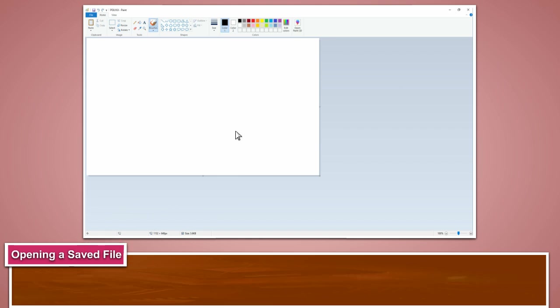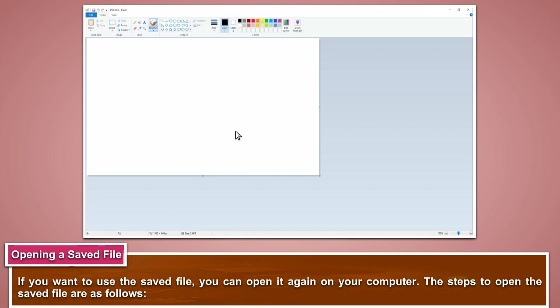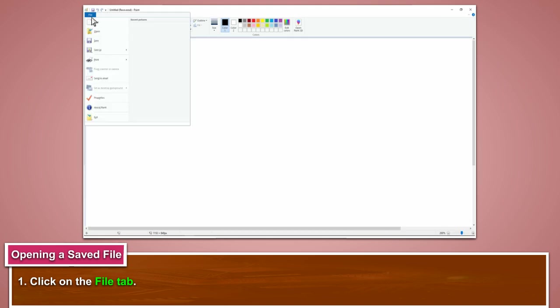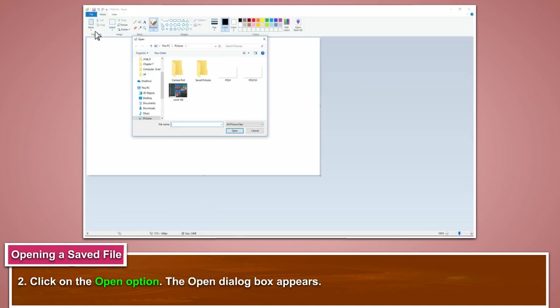Opening a saved file. If you want to use the saved file, you can open it again on your computer. The steps to open the saved file are as follows. Click on the file tab. Click on the open option. The open dialog box appears.